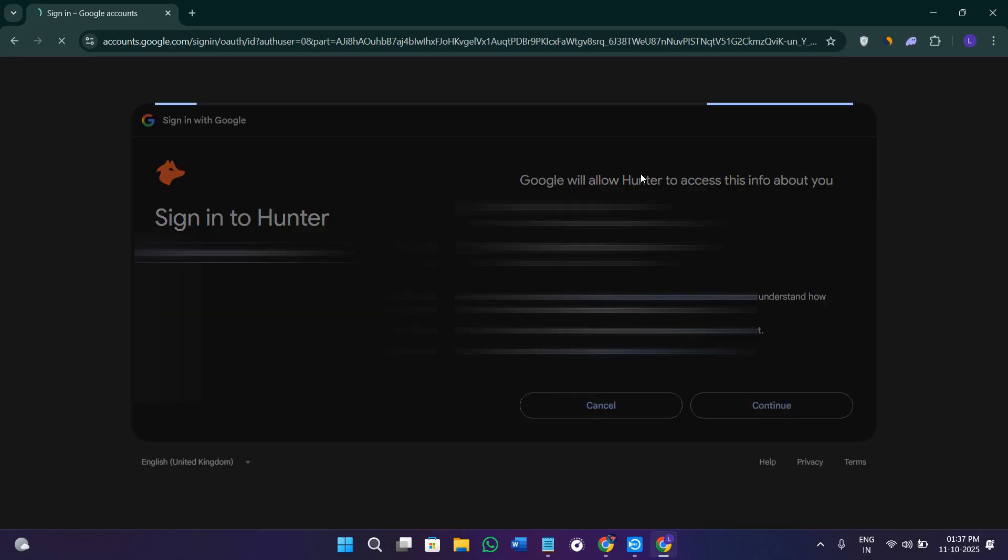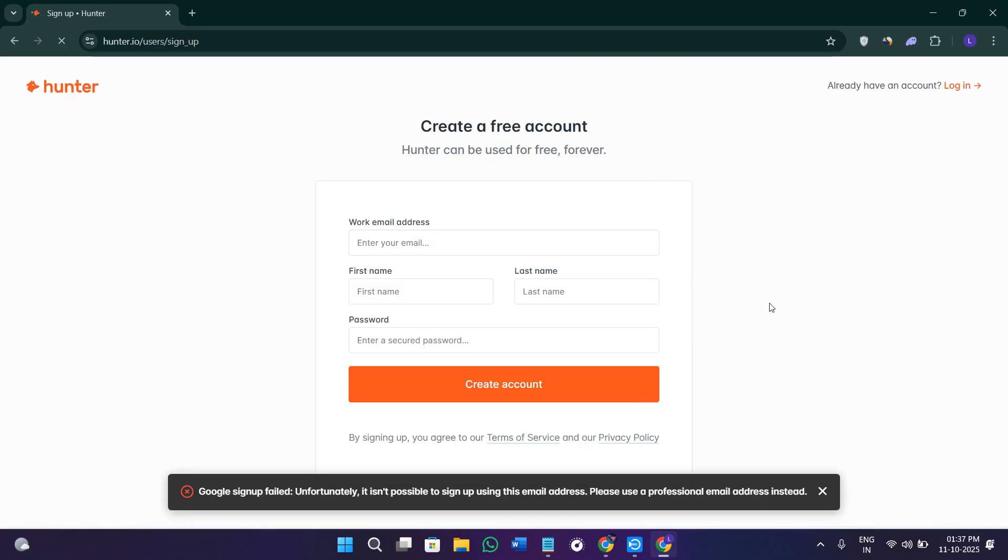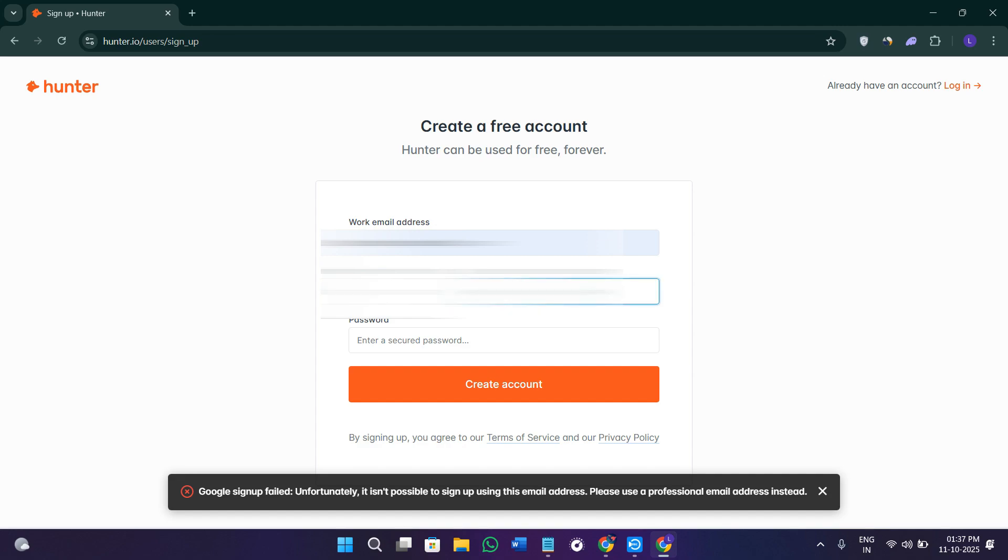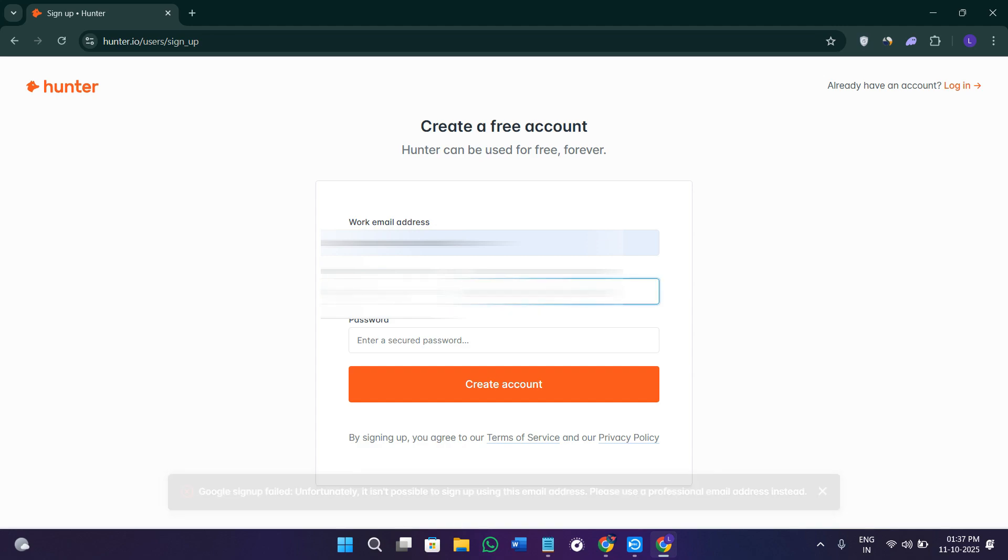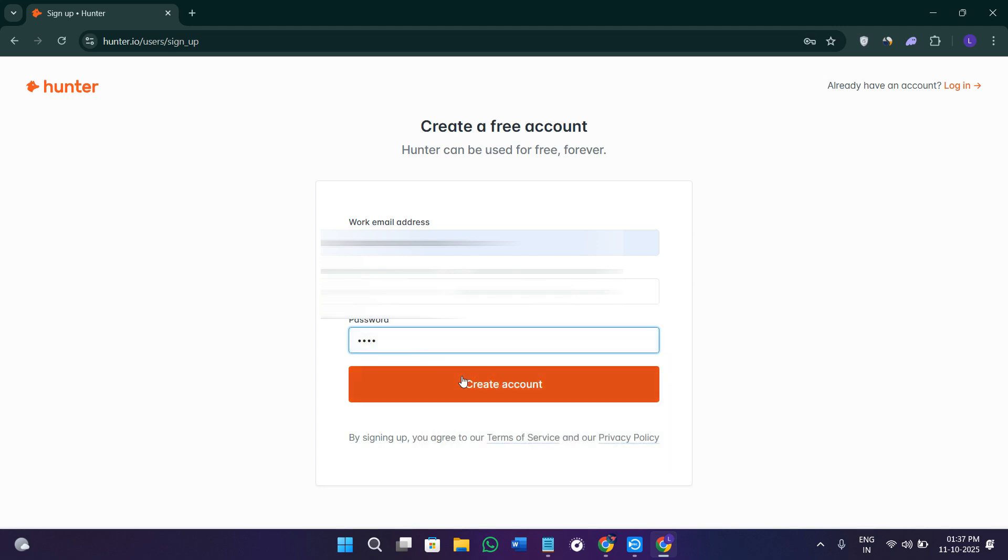After selecting your email address, simply press continue in the bottom right hand corner of the screen. Now it's going to ask you for your work email address. Here you need to provide your first name, then select your last name, and after that set a strong password for your account.